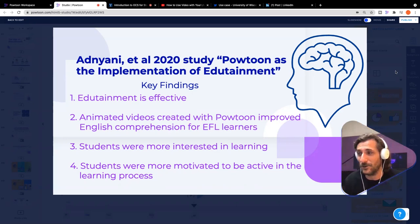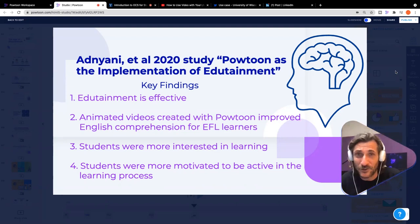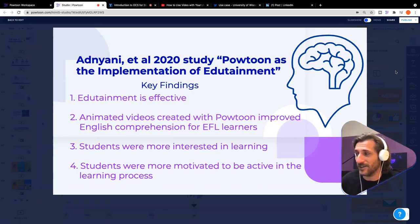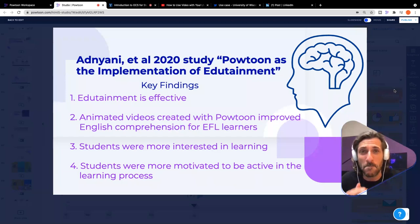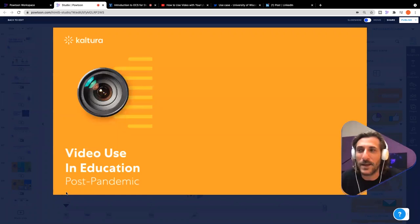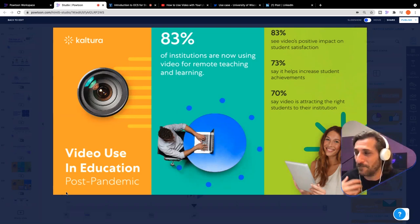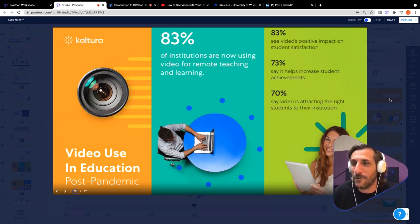Specifically, animated videos created with Powtoon improved English language comprehension for EFL learners, which is huge. They found further that students were more interested in the subject matter they were engaging with and that students were more motivated to be active in the learning process. This is essential for this moment in time where not only do you need to connect with students who may be remote, but you also want to connect in a way that's going to capture their imagination and get them motivated to engage with the ideas they're learning.